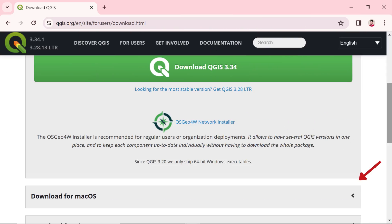Now, choose the version that matches your operating system, whether you're on Windows, macOS, or Linux, and let's get ready for the download.